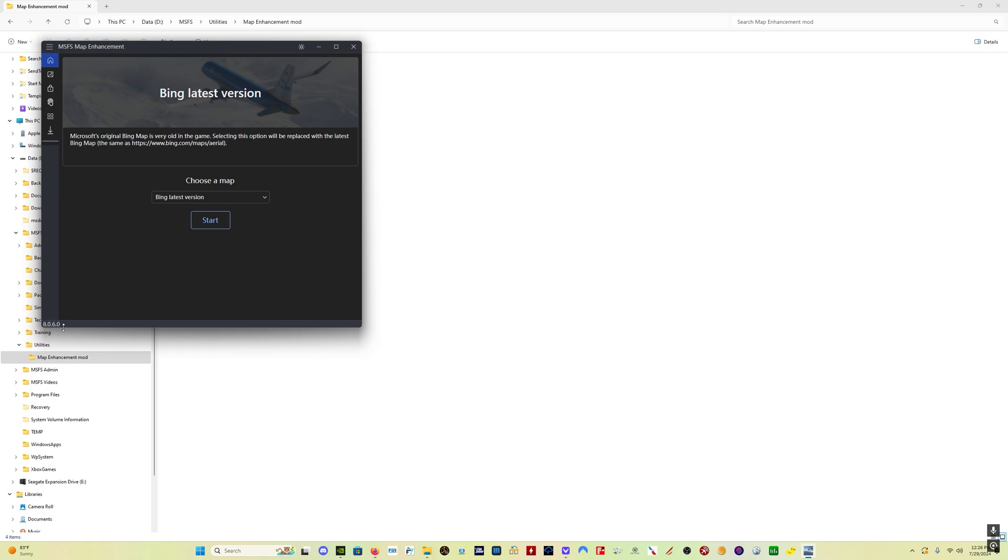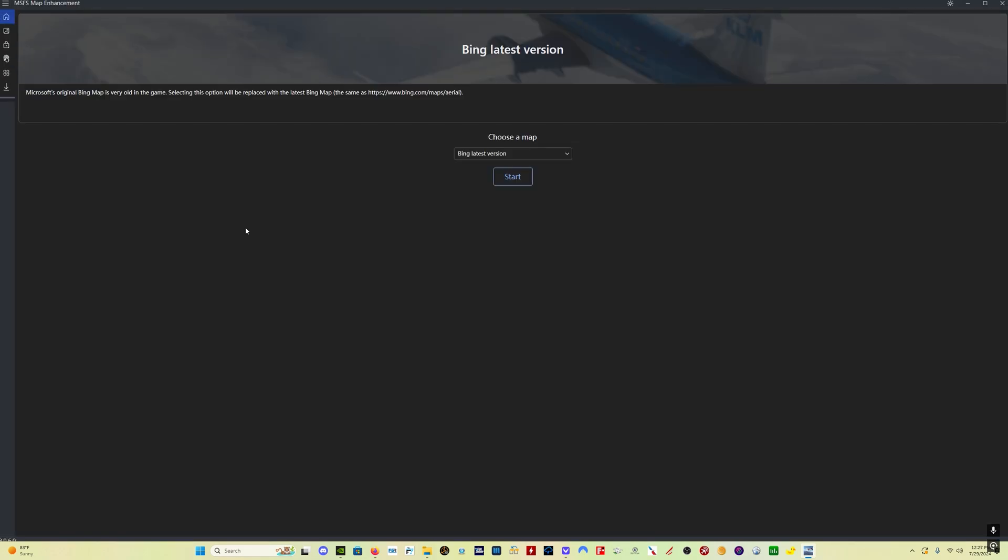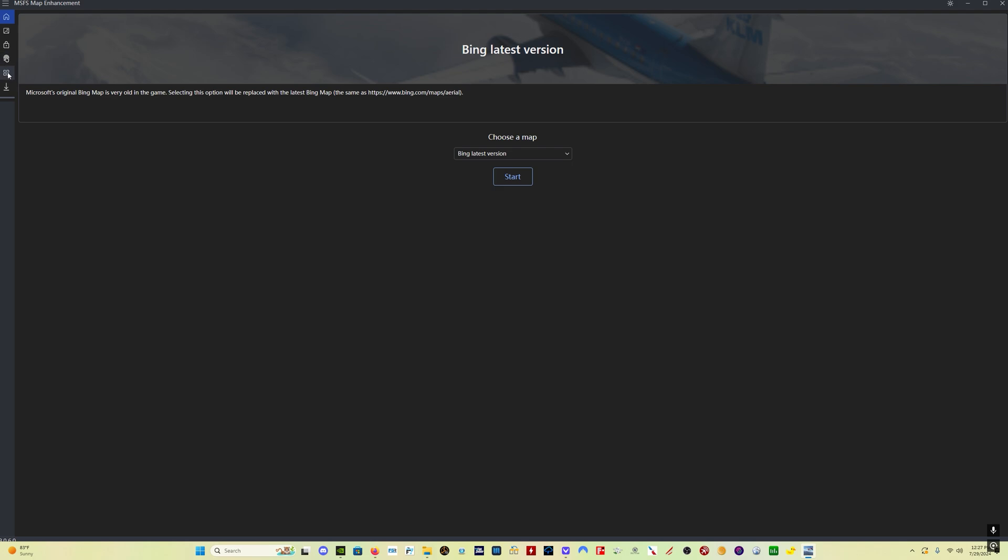And we now have version 8.0.6.0 so now here in the mod itself just come down here to settings and we can see the new settings there's enable high LOD which we know and again that takes four times the data as is used when this is not enabled so this does use quite a bit more data but now we have this option only enable high LOD when below the altitude and then you can select the altitude over here 10,000 seems like a pretty good compromise I'm gonna leave it there at that stock value that default value.